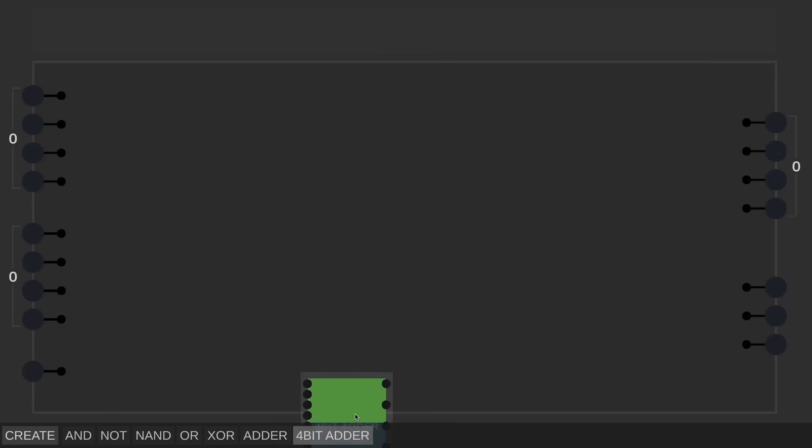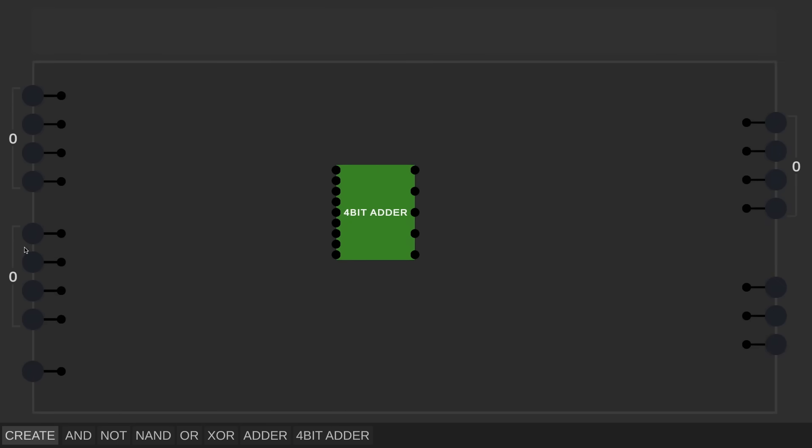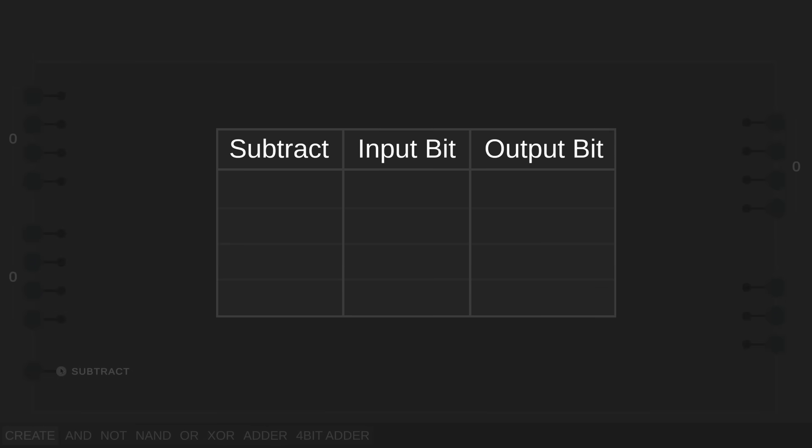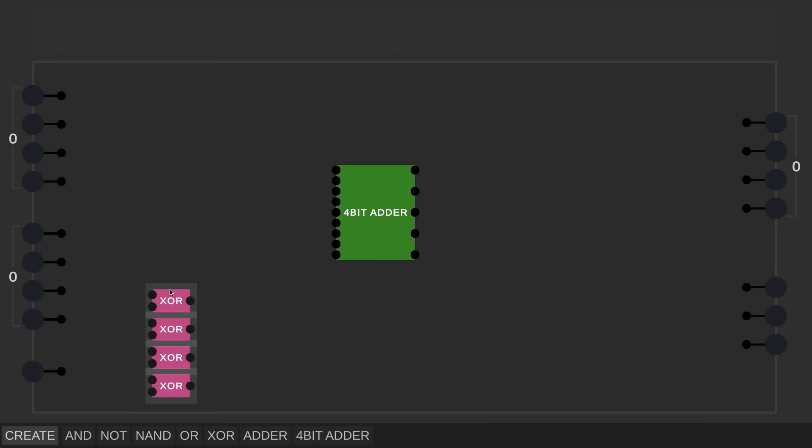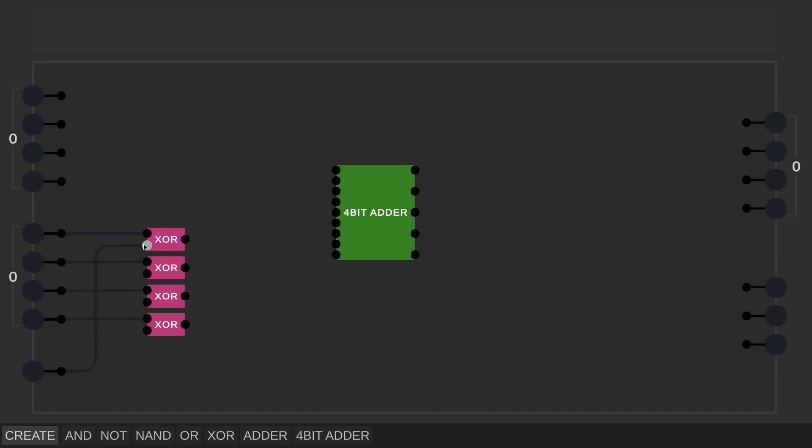So using that 4 bit adder we built, we can of course add these two 4 bit numbers together, but if the subtract signal over here is on, then I want to subtract the second number from the first, which we can do by making the second number negative, and remember we do that by inverting the bits, and then adding 1. So to invert the bits, we need something that looks at the subtract signal, and if that's off, the input bits should be unchanged, but if the subtract signal is on, then the bit should be inverted. Conveniently, this table actually matches the exclusive OR we made earlier, so we can just use four of those to invert these bits, only if the subtract signal is on.